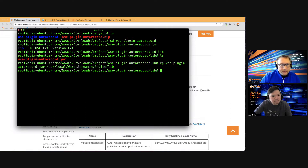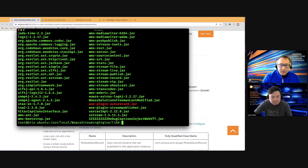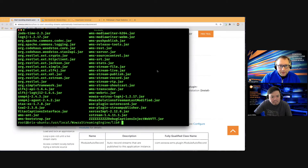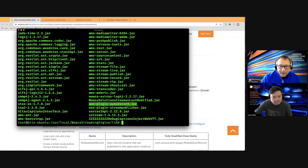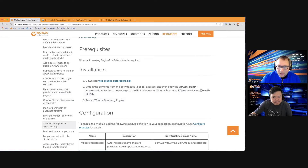Move that JAR file to the Wowza Streaming Engine lib folder — the standard path on Linux. The instructions say to extract the contents and move them to your install directory's lib folder. Navigating there, we can see the file appears in red, so we'll run chmod to set the permissions to match the other files. Now the auto record JAR is there and showing green, just like the others.